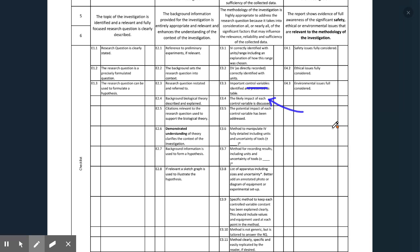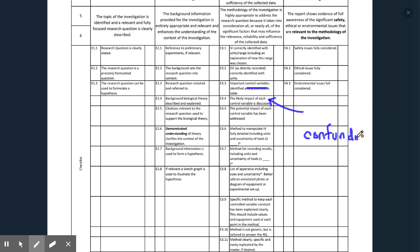There's something else called confounding variables. A confounding variable is something that's almost impossible to control. It's good to mention them here because this is something you will talk about at the end of your IA when you're evaluating the overall experiment.